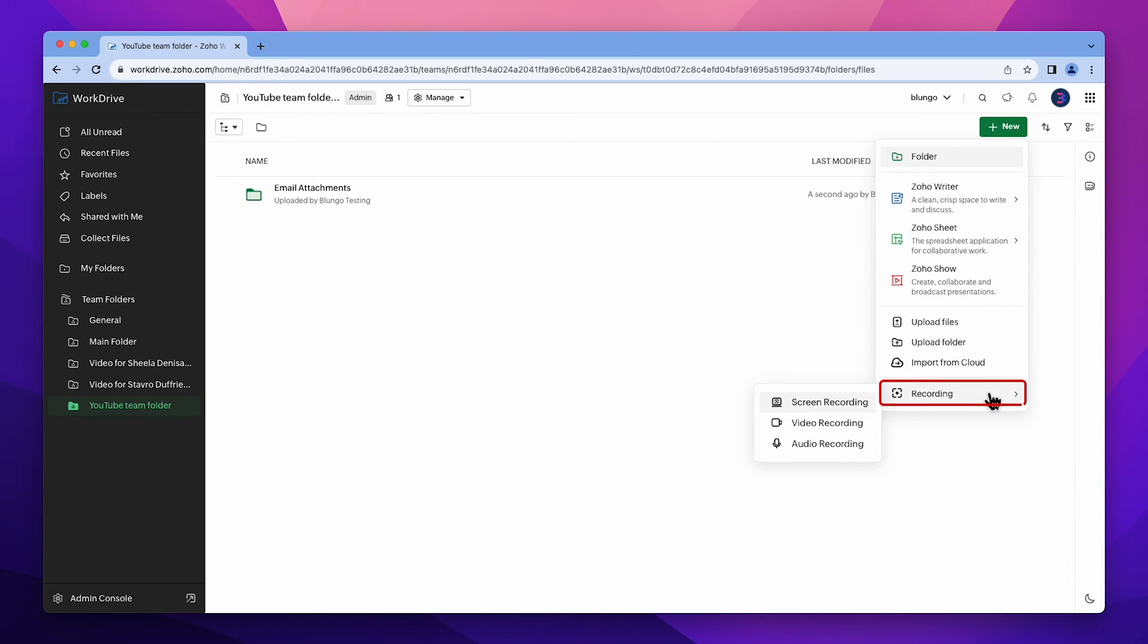In Recording, you can record your screen, video, or audio while you are demonstrating something on your computer. The file will be saved on Zoho WorkDrive, and you will be able to share it with others.